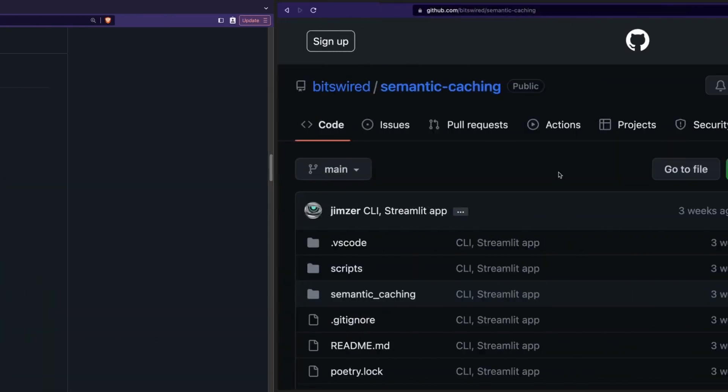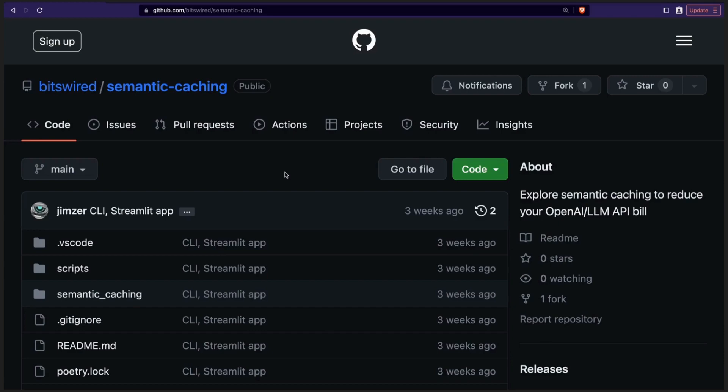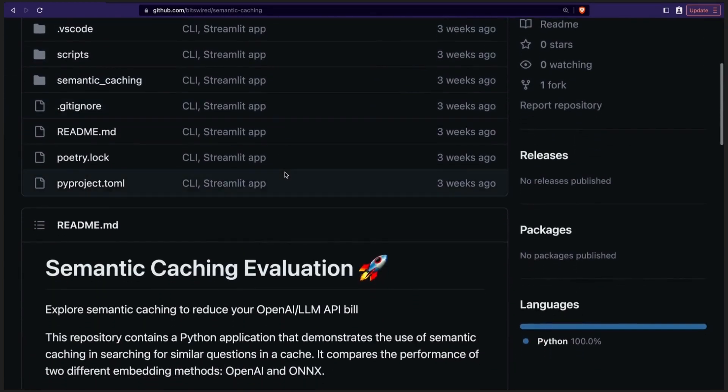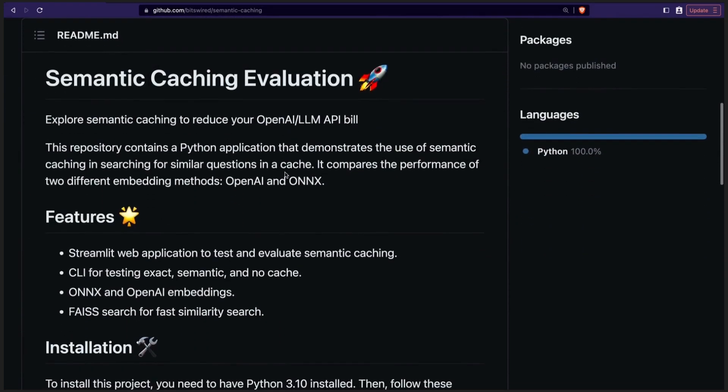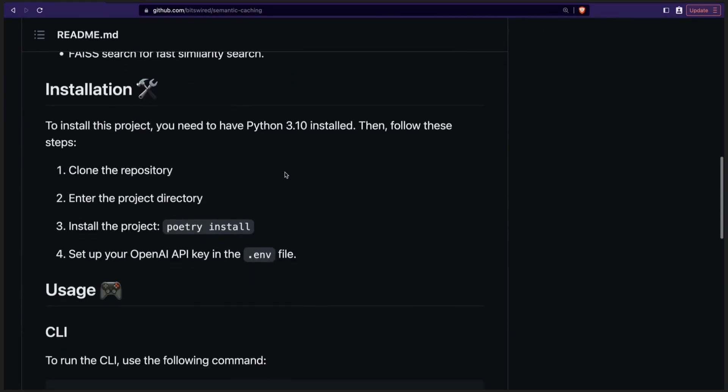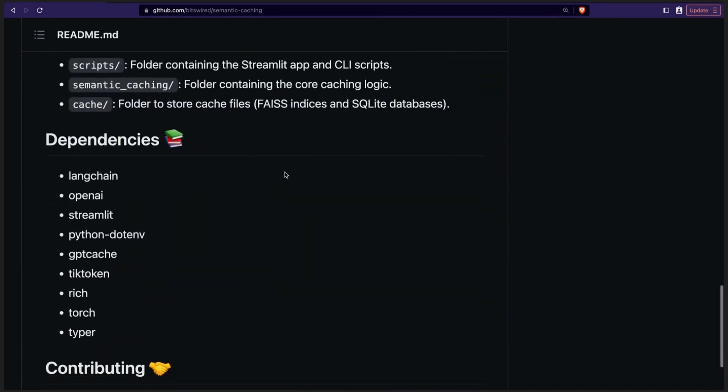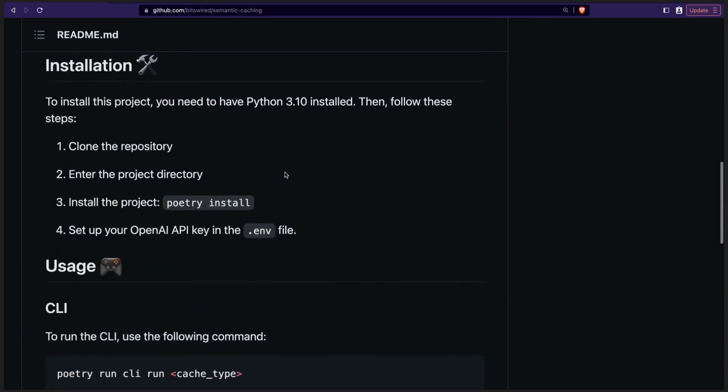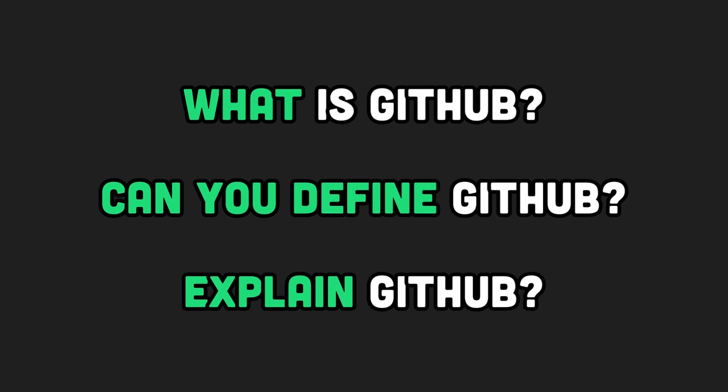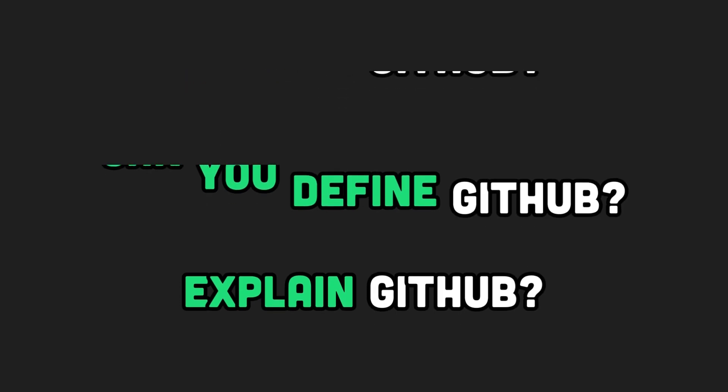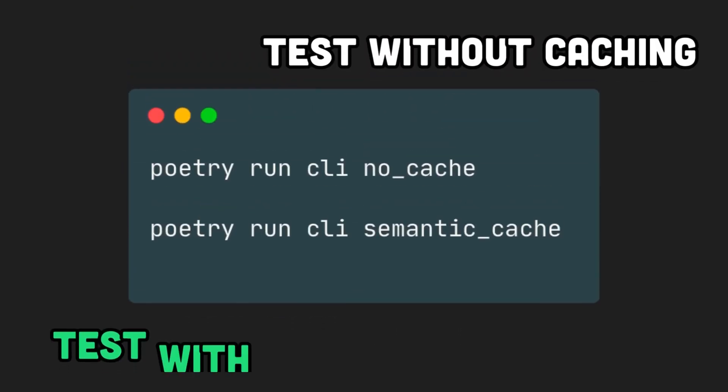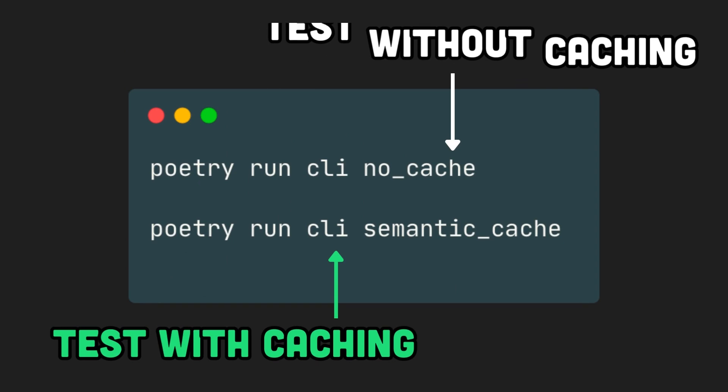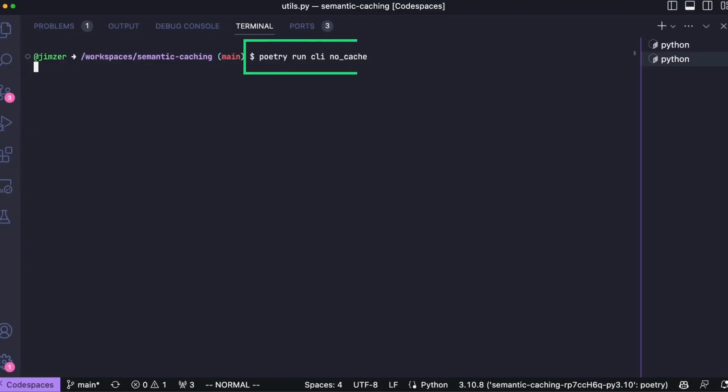Let's dive in the first demo, where we compare the processing time between using no cache at all and using a semantic cache. The code is available on GitHub. We ask three questions, one after the other. What's GitHub? Can you define GitHub? Explain GitHub. I created a CLI that accepts an argument controlling the cache utilization. No cache or semantic cache.